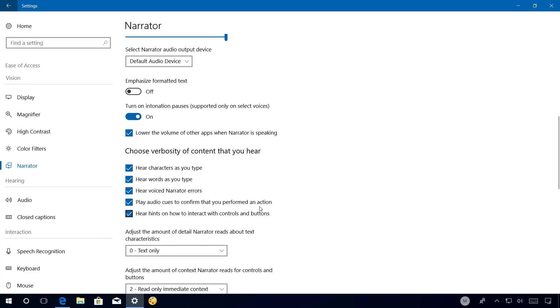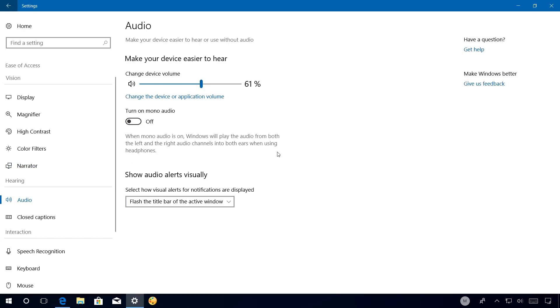Narrator includes new options to control verbosity of text characteristics. Audio, this is a new page that allows you to change the volume, enable mono audio, and show visual audio effects.